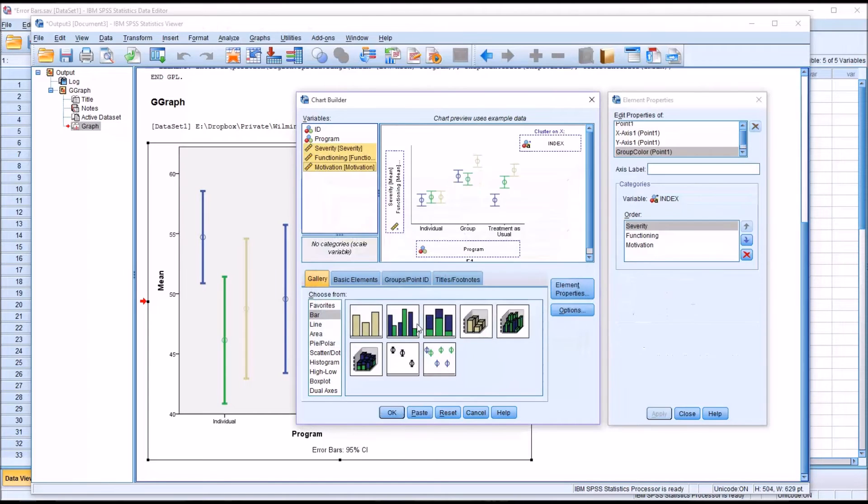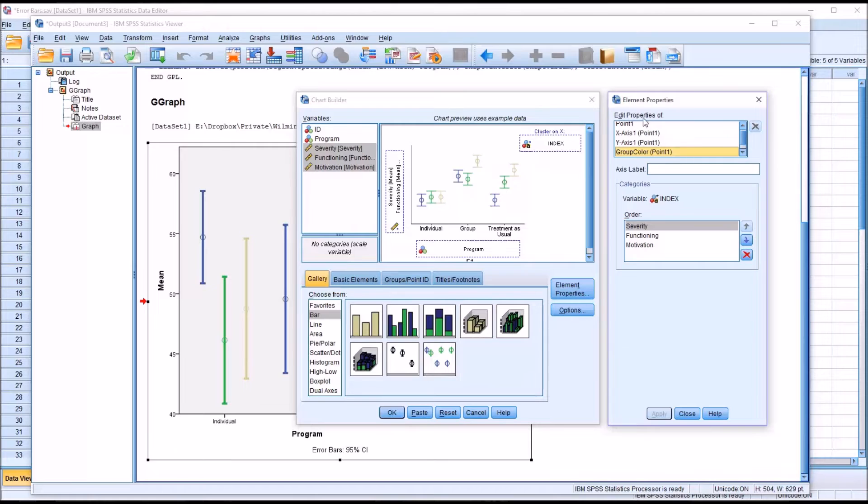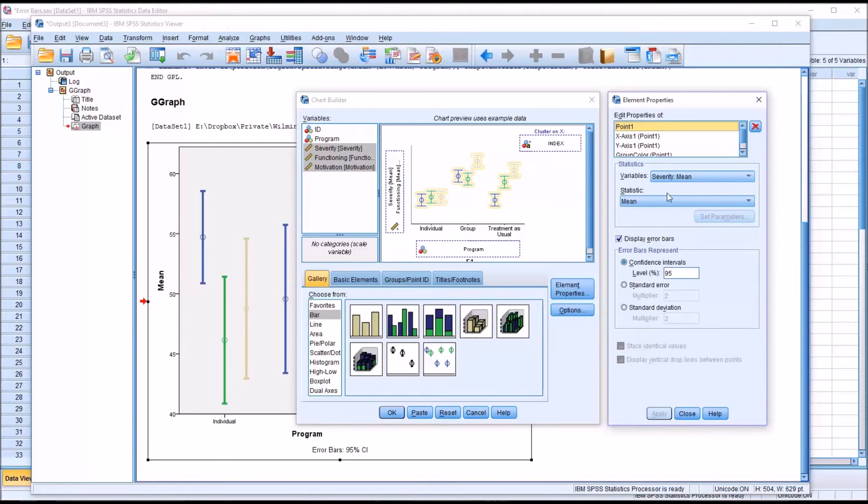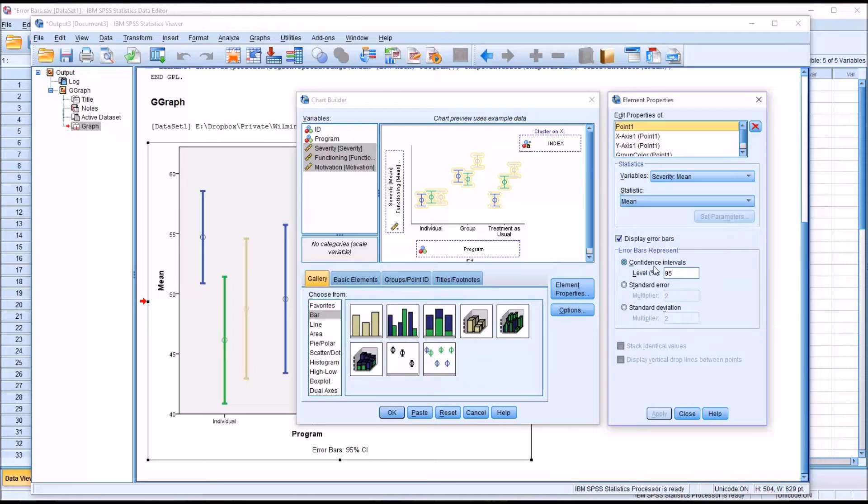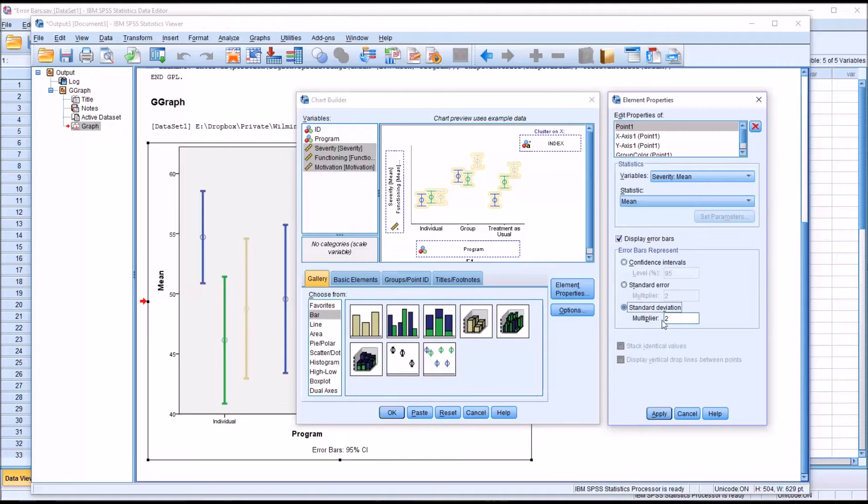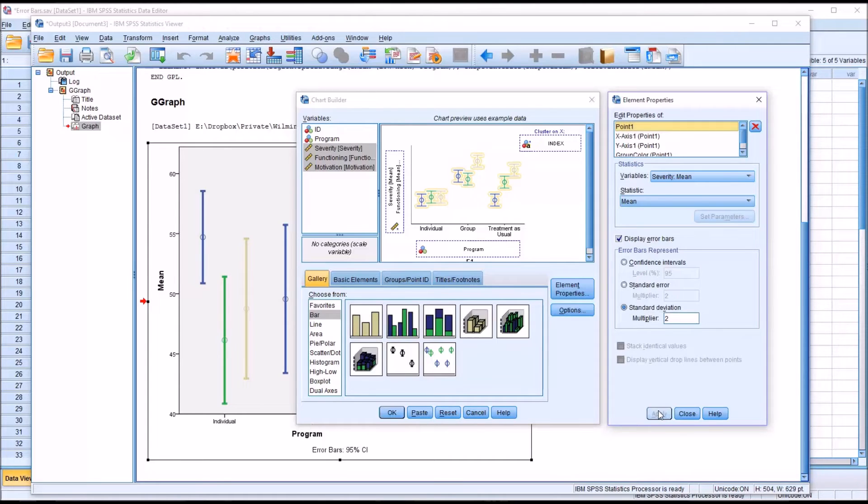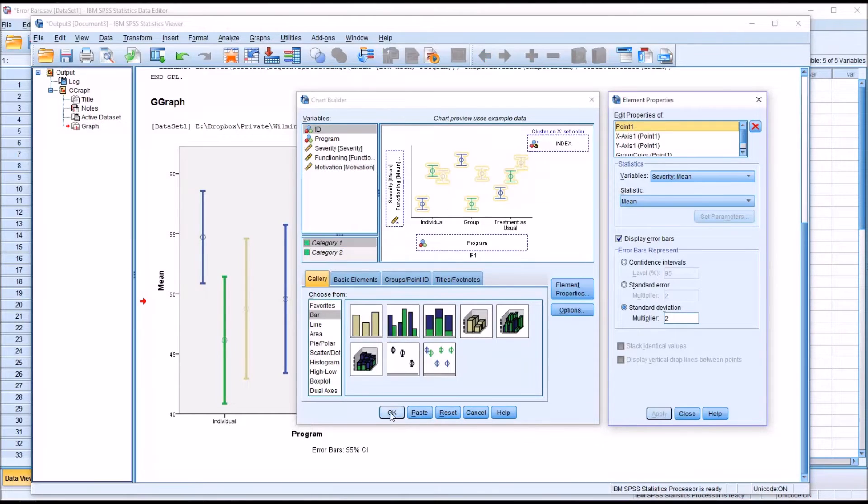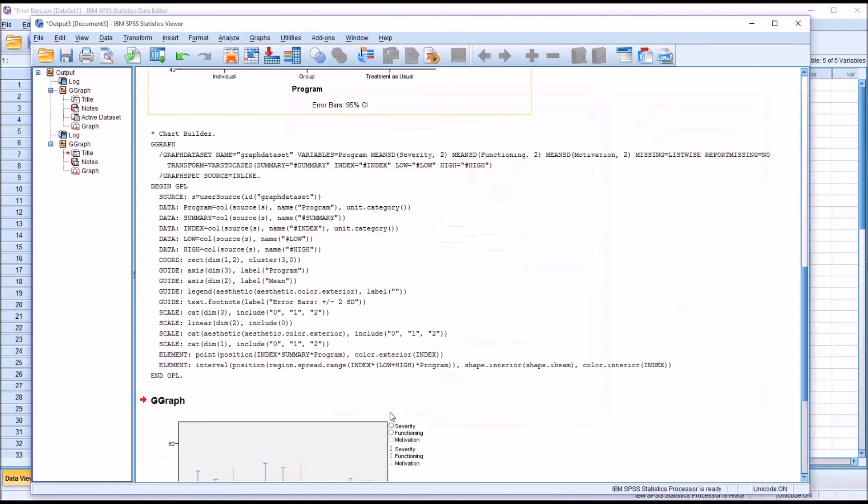But this time, I'm going to move over here to edit properties of, and I'm going to move back to point one. You can see, of course, by default, it says display error bars and error bars represent the 95% confidence interval. But what if I want to see the standard deviation? In this case, plus or minus two standard deviations, if I left it with the default value that comes in that text box. I'll click apply. I'll click OK.